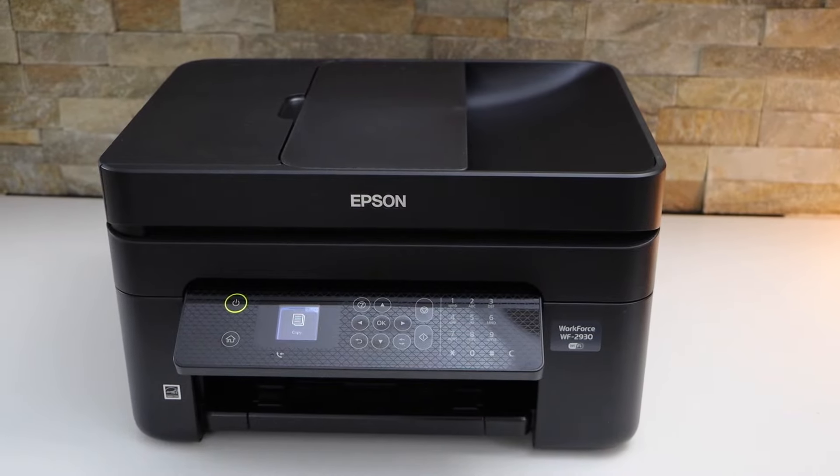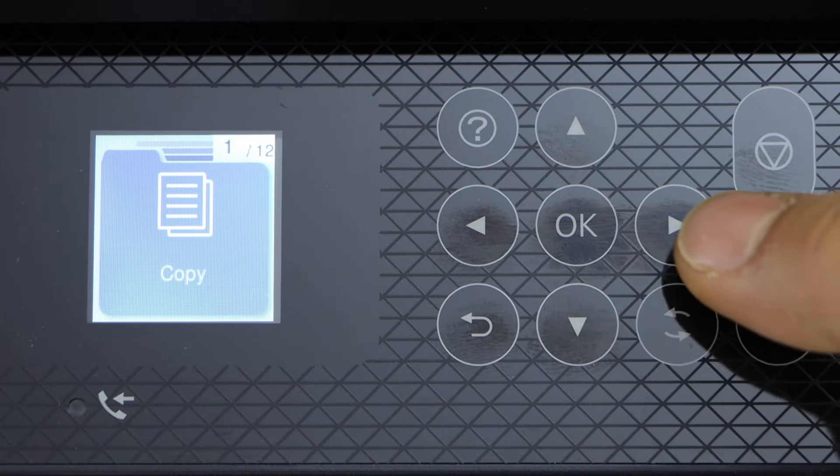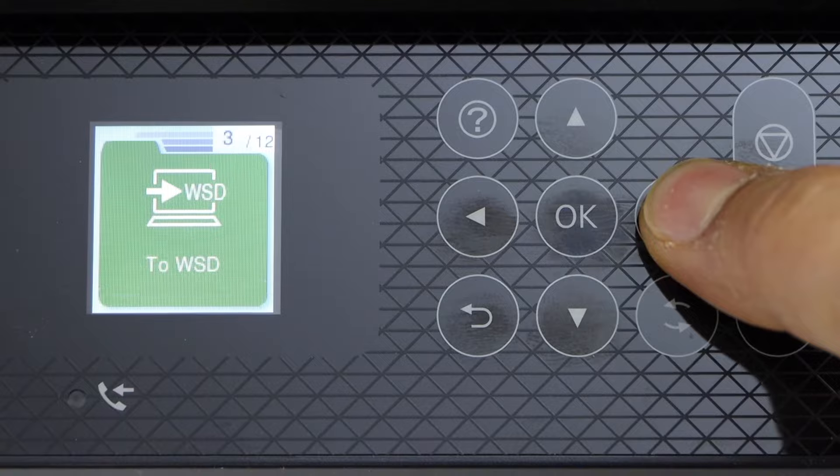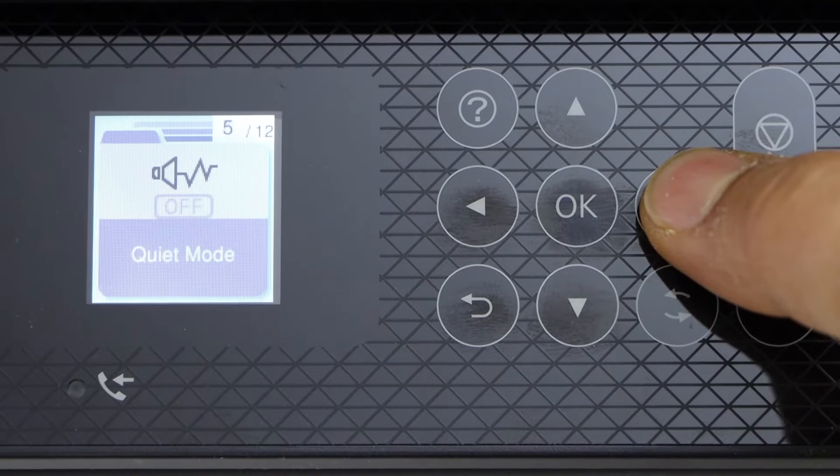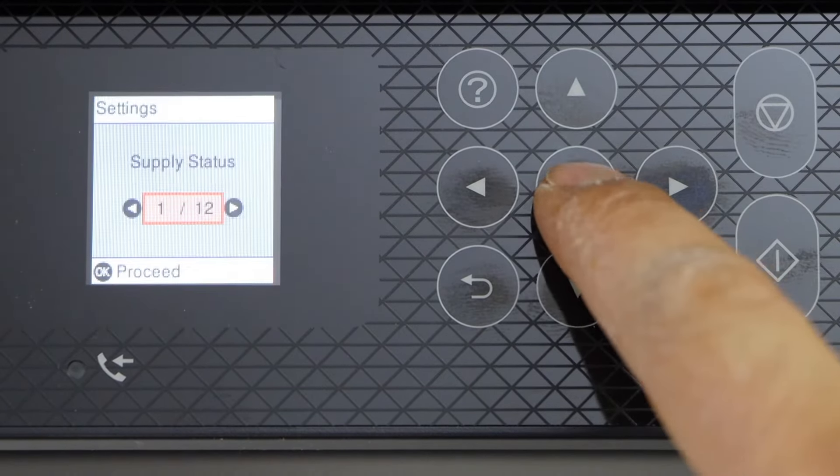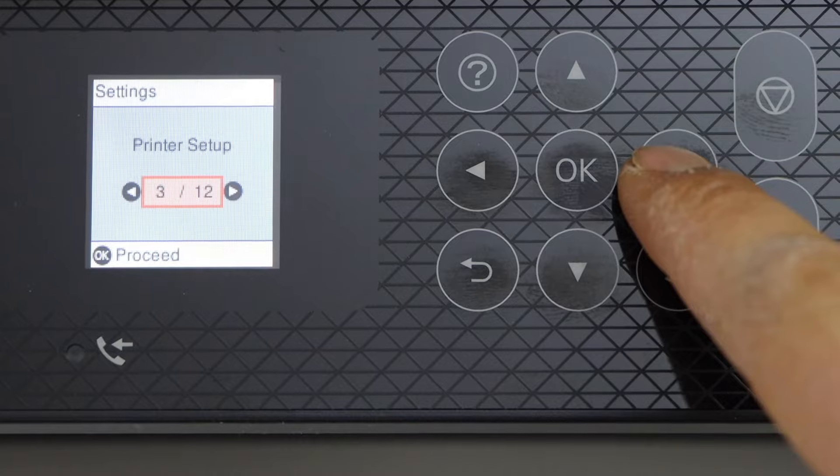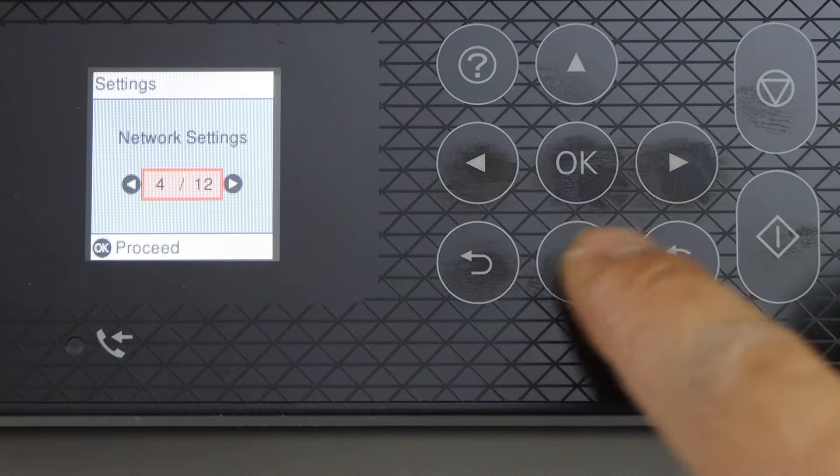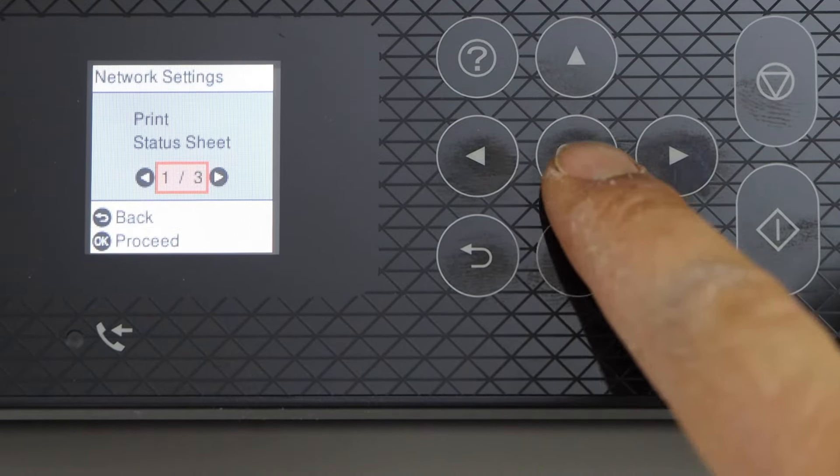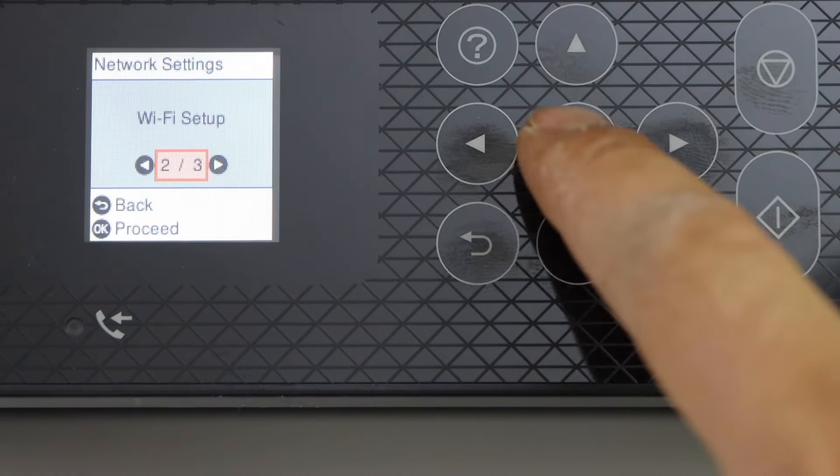Go to your printer screen, scroll ahead and look for the settings, press OK, select network settings, select WiFi setup.